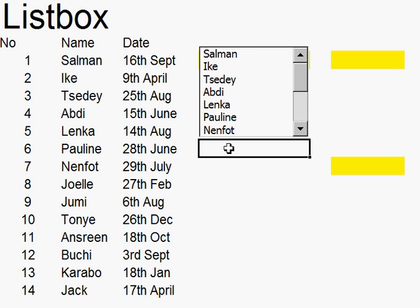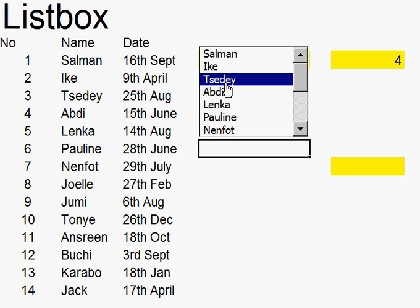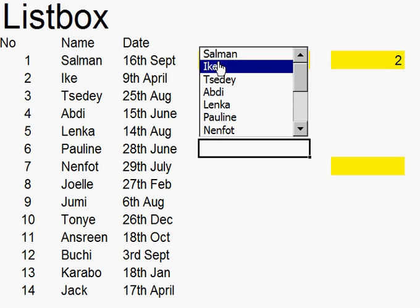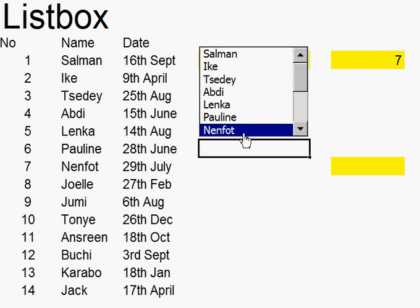If I click off here and then click onto one of the names, you'll see that it comes up in the linked cell. As I click onto these, they'll come up there. So now I have linked the list box with the number.